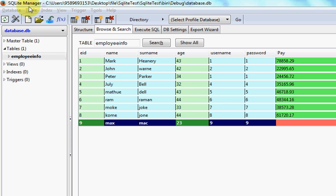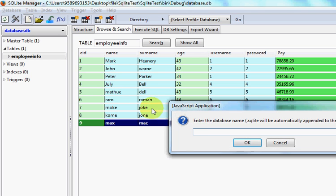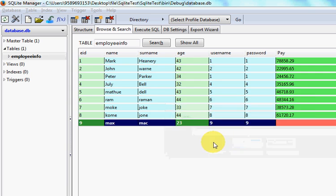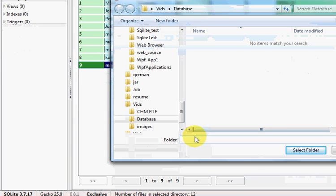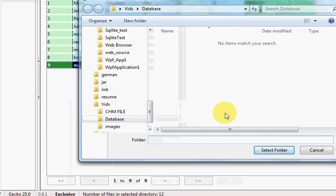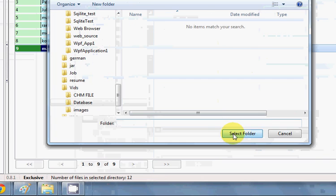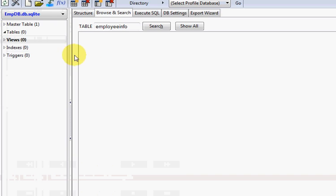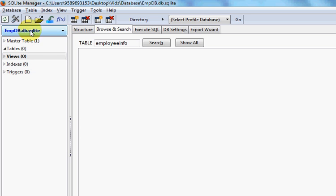I showed you how to download and install SQLite Manager in the second video. I'll create a new database and give it the name 'emp_db.db'. I click OK and save it to a location. So right now I have created this database.